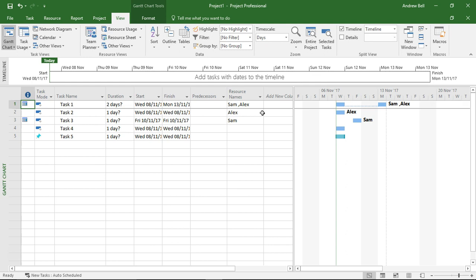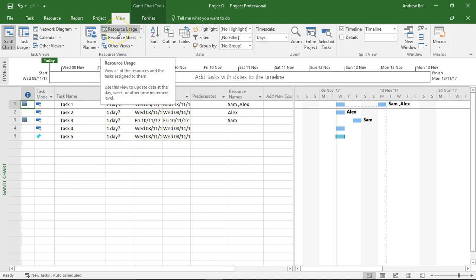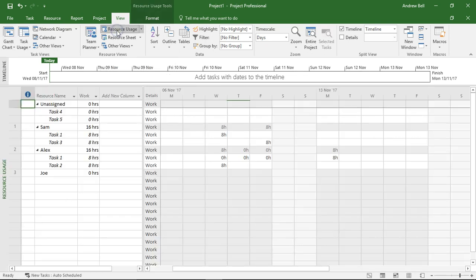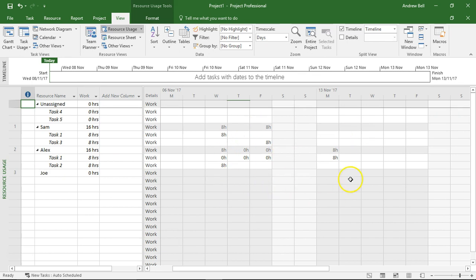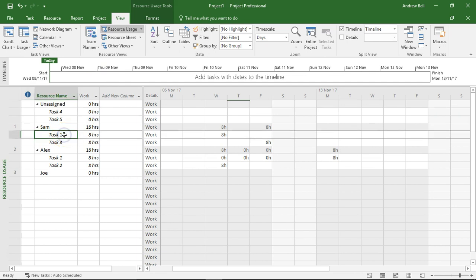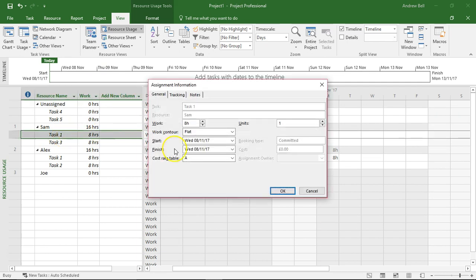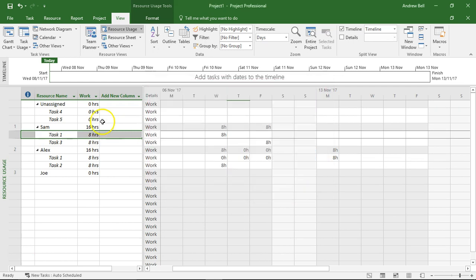So it's not clear exactly what's happening here, and I think the Team Planner is a different version of the resource usage view, which again lists the resources and then shows the hours that they work on the tasks. And of course, this is the assignment for Sam working on task 1. Double-click it, and again, there's a problem with the Team Planner.